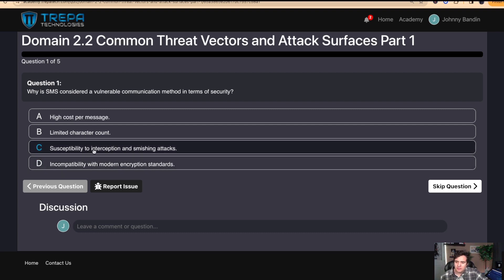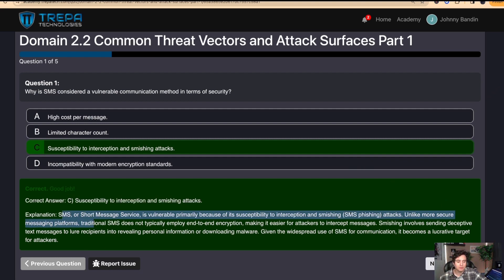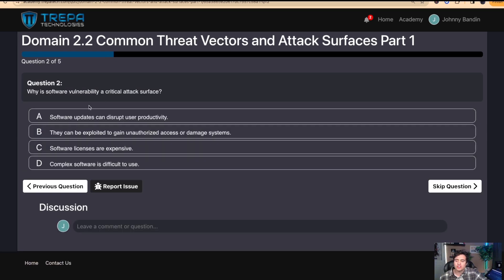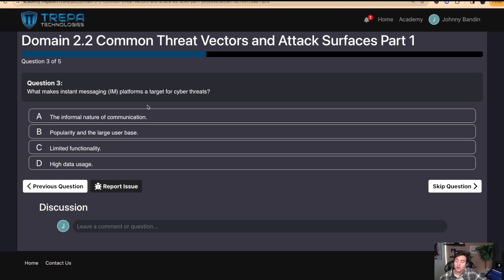I'm going to go with C — susceptibility to interception and smishing attacks. Every question on our practice exam software provides an explanation, so no matter if you get it wrong or right you always get the correct answer and explanation. Question two: why is software vulnerability a critical attack surface? I'm going to go with B — they can be exploited to gain unauthorized access or damage systems. That is correct.